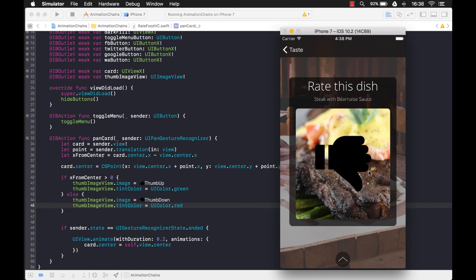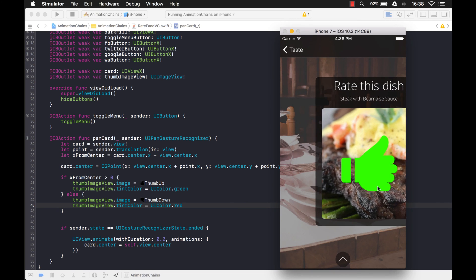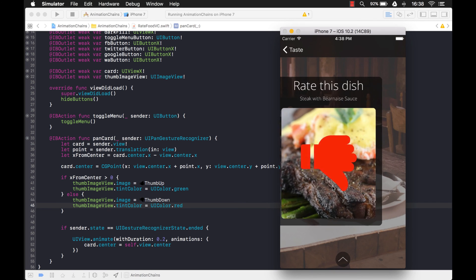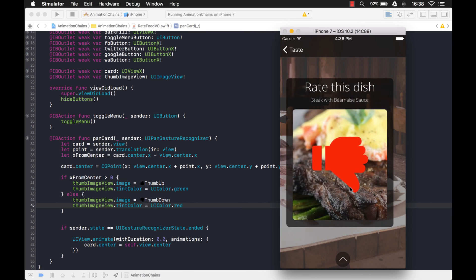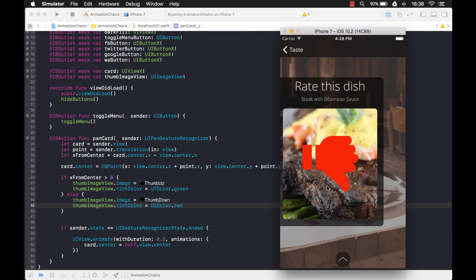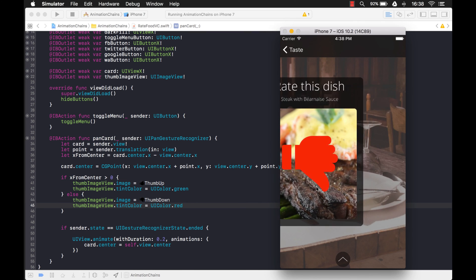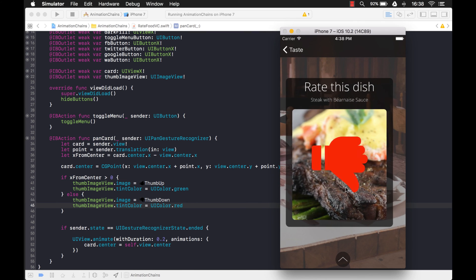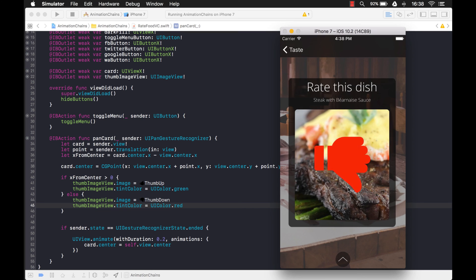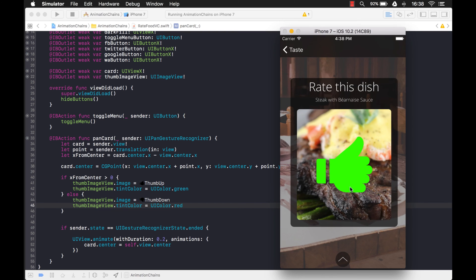Let's see how that looks. We're going to have to hide the image initially because we don't want it to show until we start dragging. That looks good — dragging to the right shows thumbs up, to the left shows thumbs down. Right when it hits the center it switches.